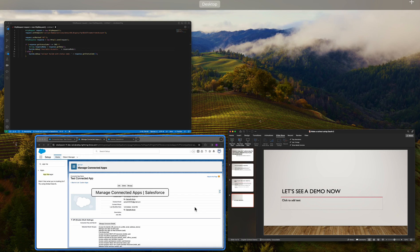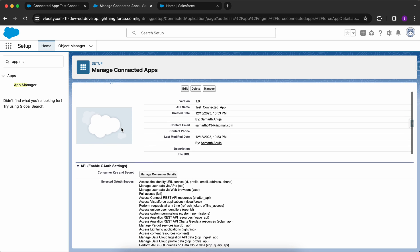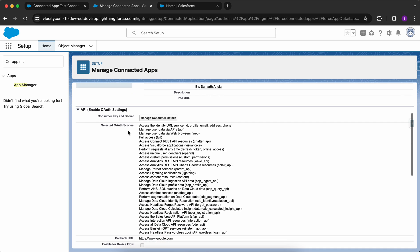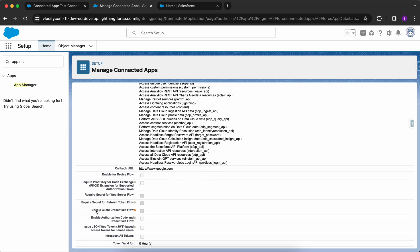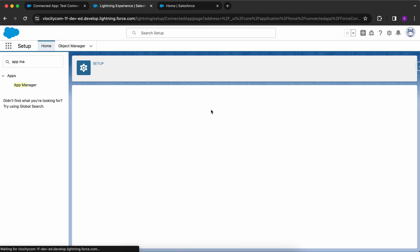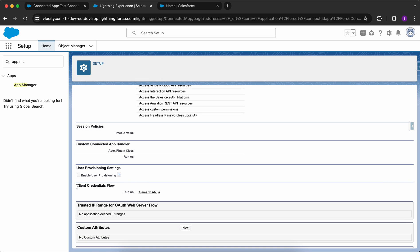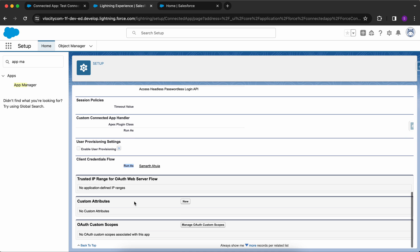I'll go to my Salesforce org which will handle the callin. In this org I have created a connected app. For testing purposes I have provided all the scopes and checked the checkbox 'Enable Client Credentials Flow'. If you go to Manage, we have a running user for the client credentials flow. You have to add a running user, and this user must have the API Only permission so that this flow can run successfully.